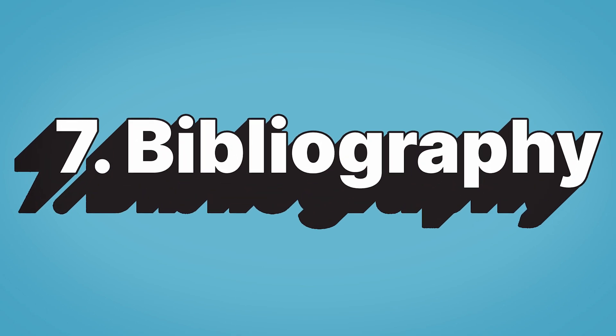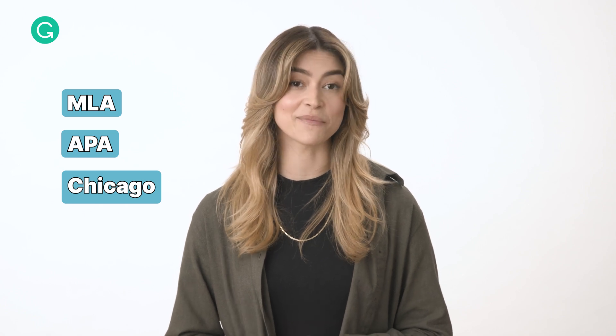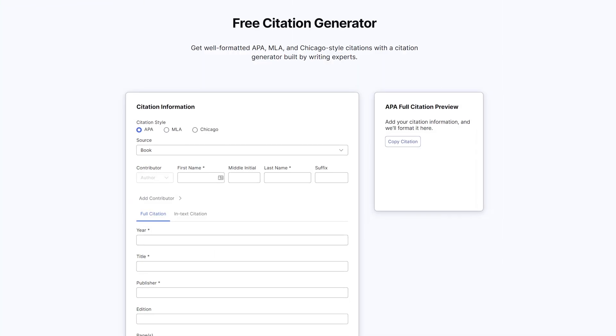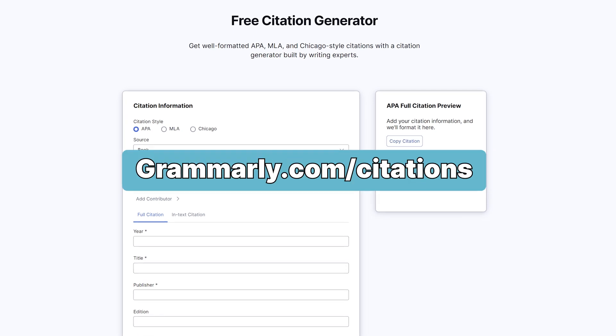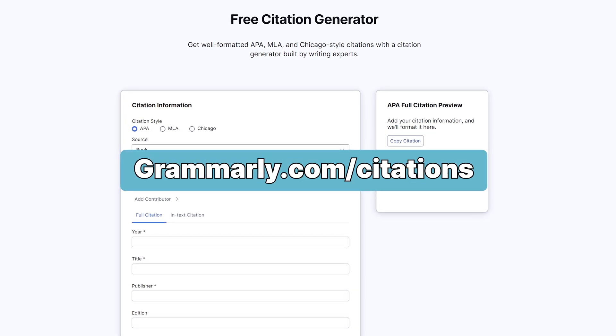Seven: Bibliography. The way you write a citation depends on the style guide that you're using. The three most common style guides for academics are MLA, APA, and Chicago, and each has its own particular rules and requirements. Grammarly also has a free citation generator at grammarly.com/citations — you should check it out if you need some help.